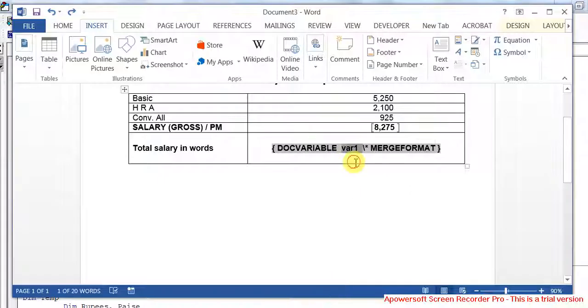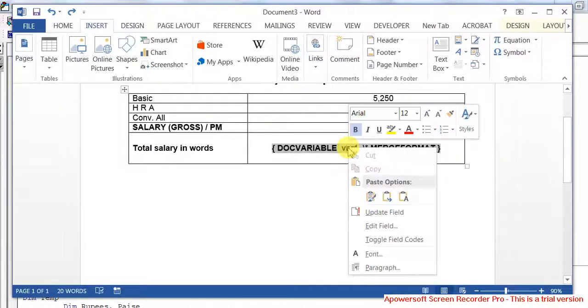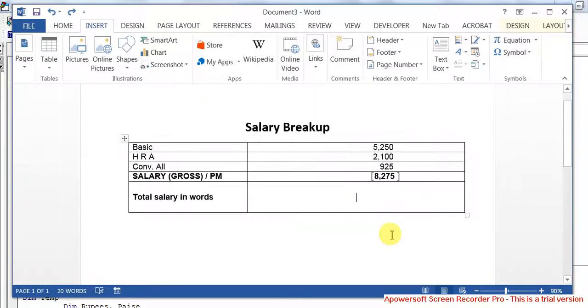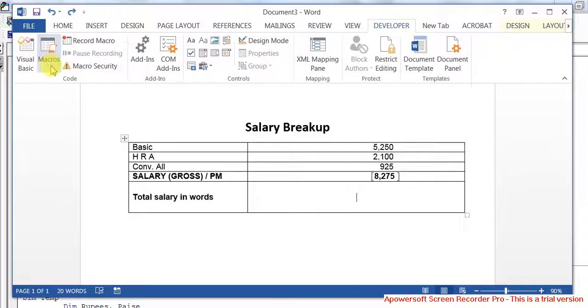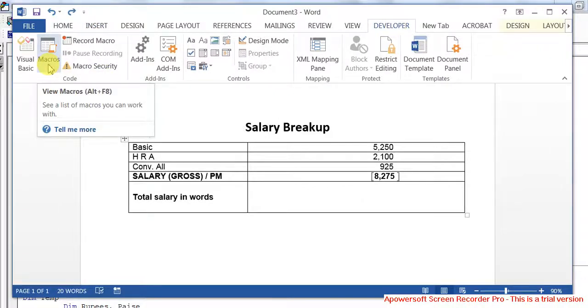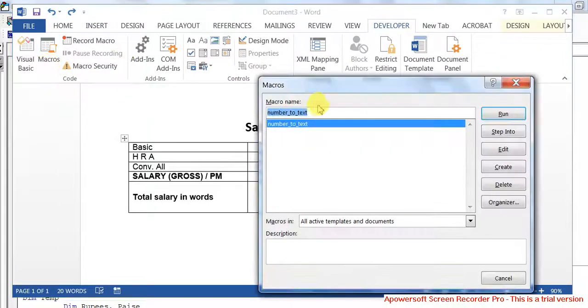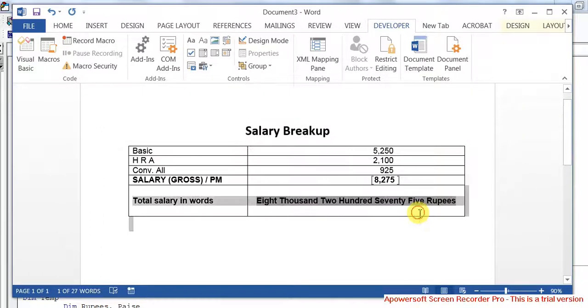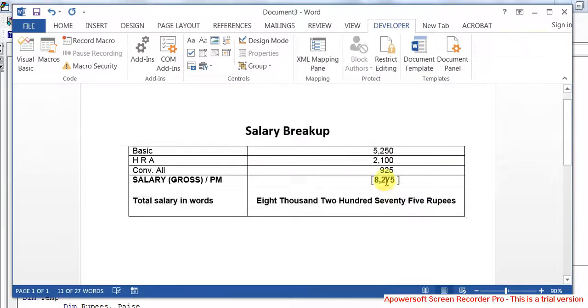Before running the macro, change this back to normal mode. How do you run that? Developer, Macros. This is our macro. Run. Here we go. So it's eight thousand two hundred and five.